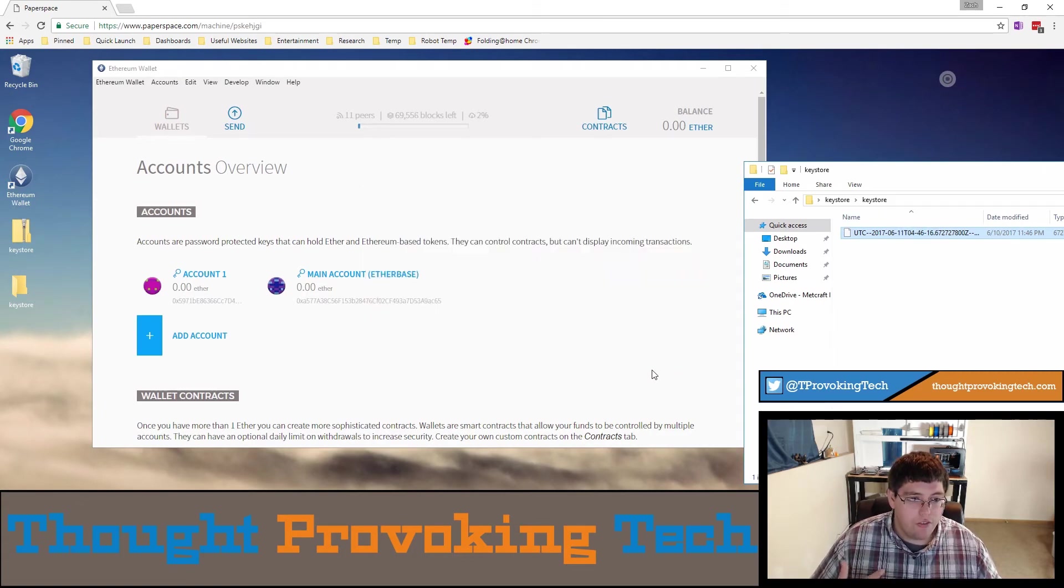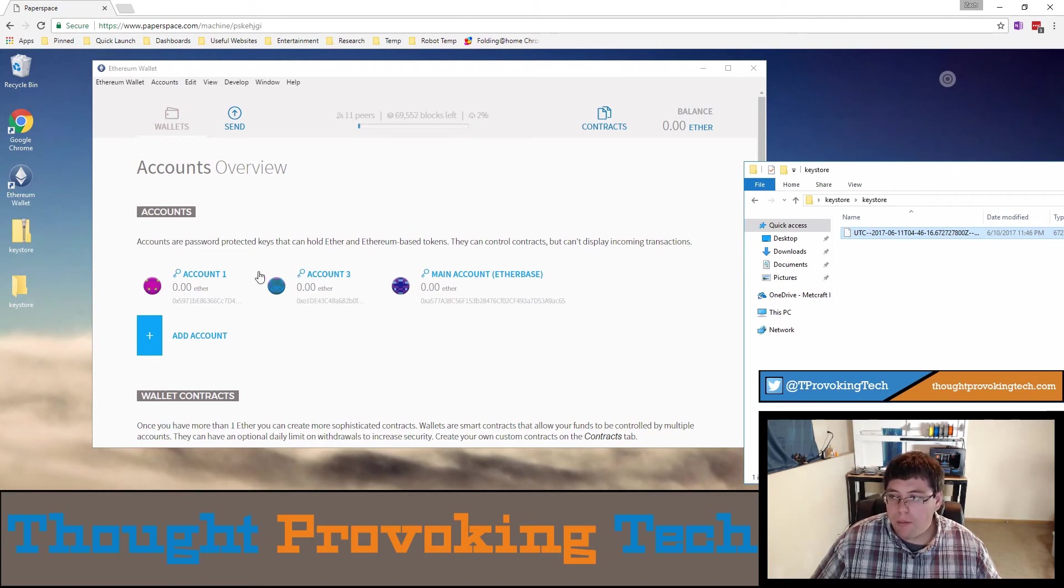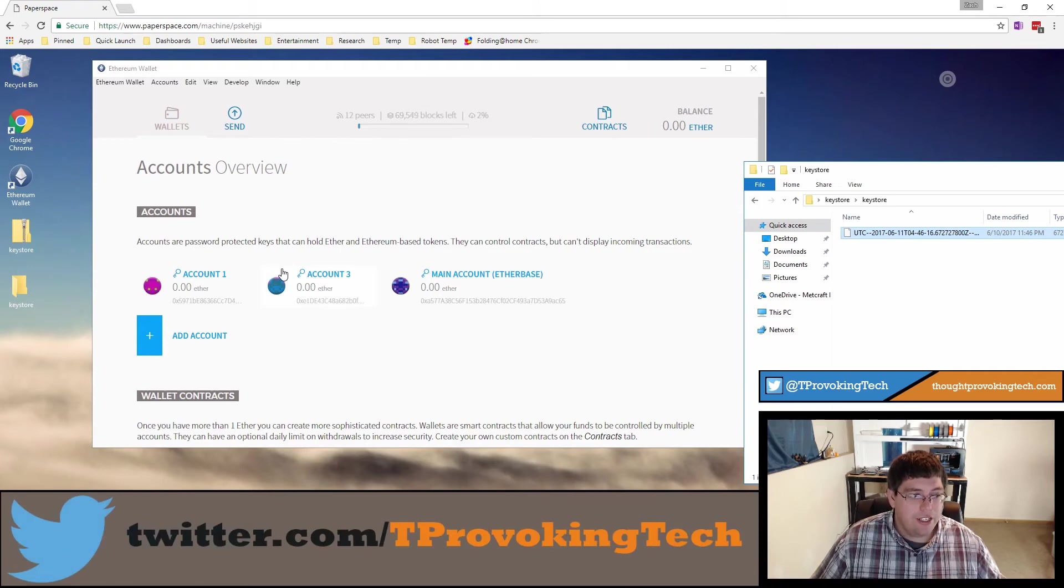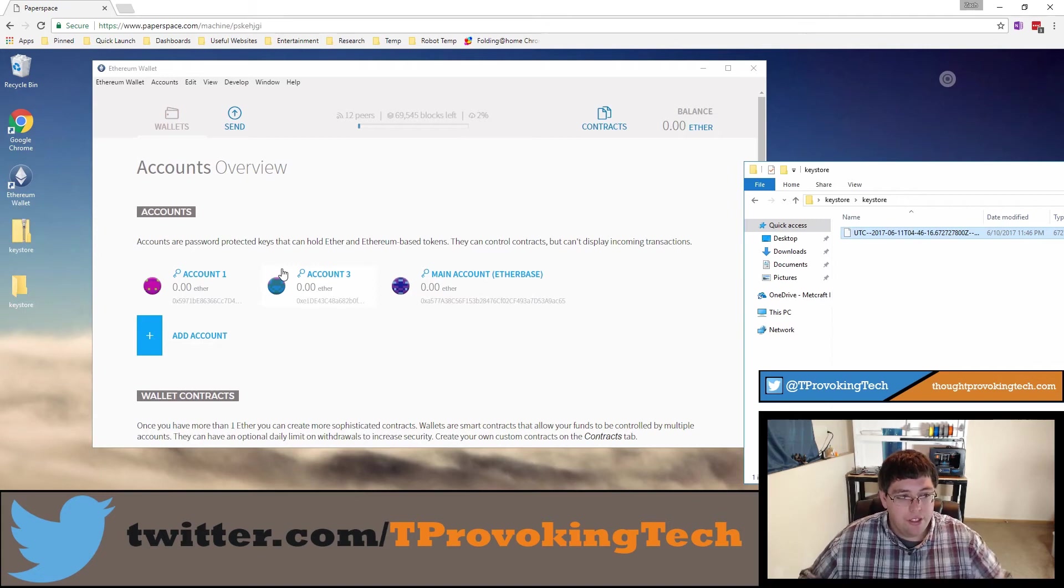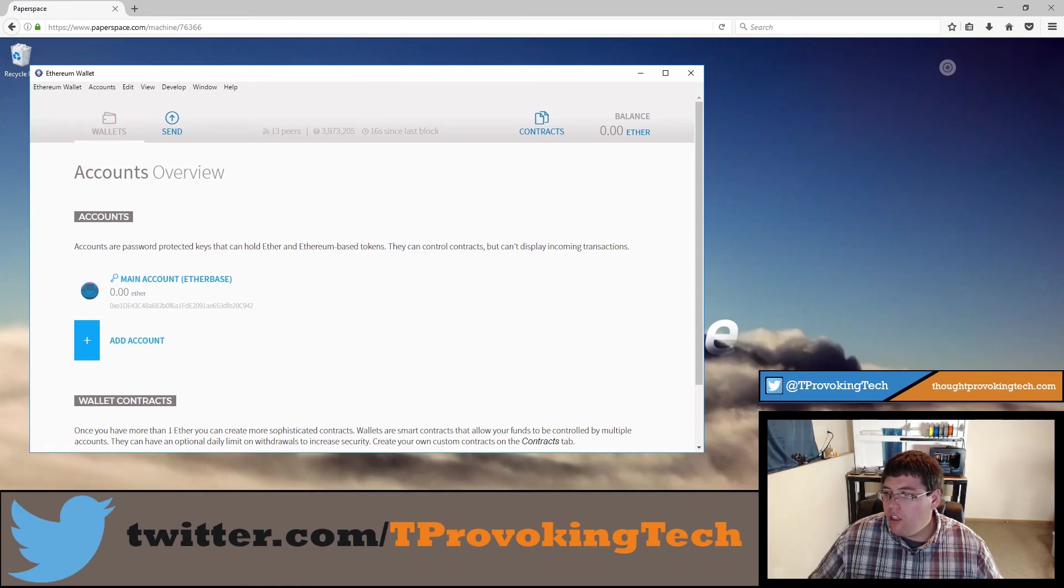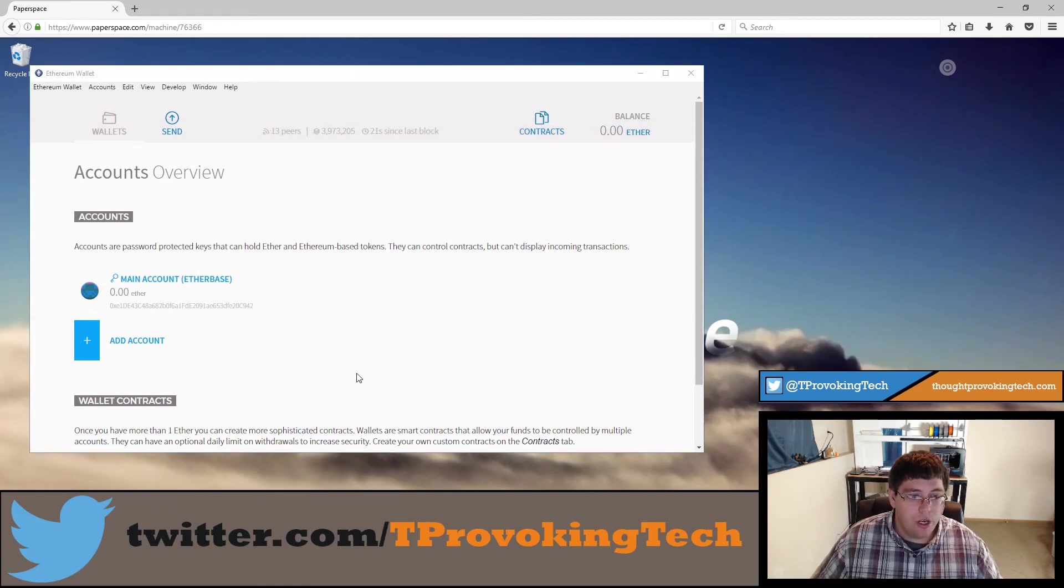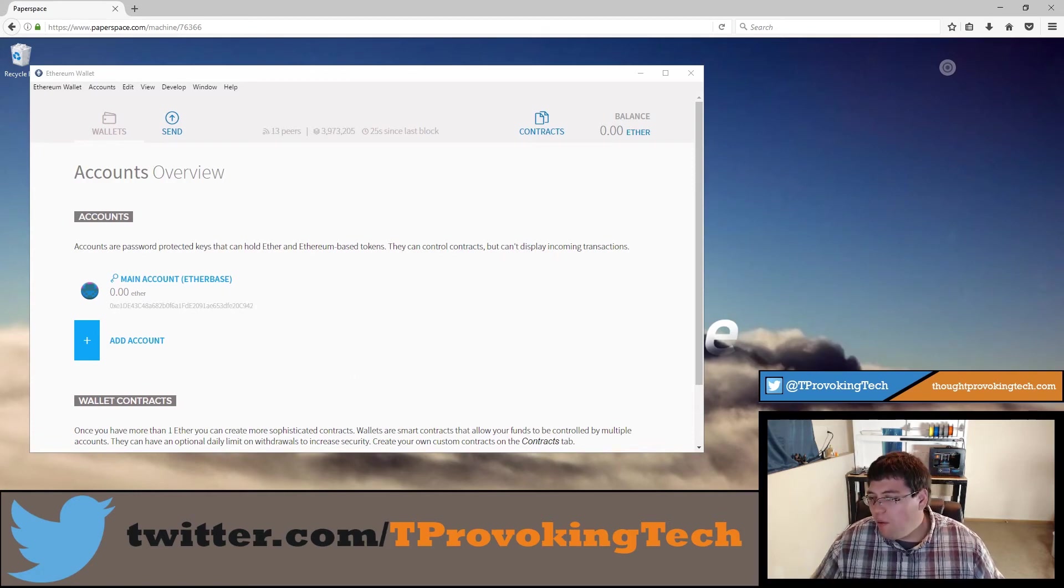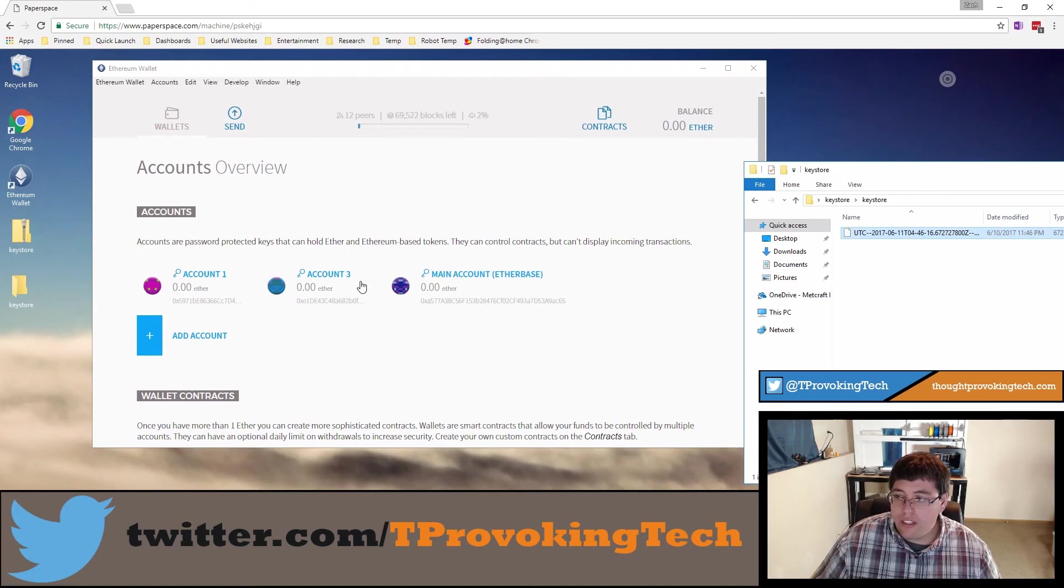You can now see that account three has popped up in my account and I've successfully completed the process of backing up from one computer and copying that account to my second computer. Let me go ahead and transfer back to the first computer so you can see that that account is still here, it's still accessible here. I can still use it here, I can still see how much ether is in it which is a big fat zero.